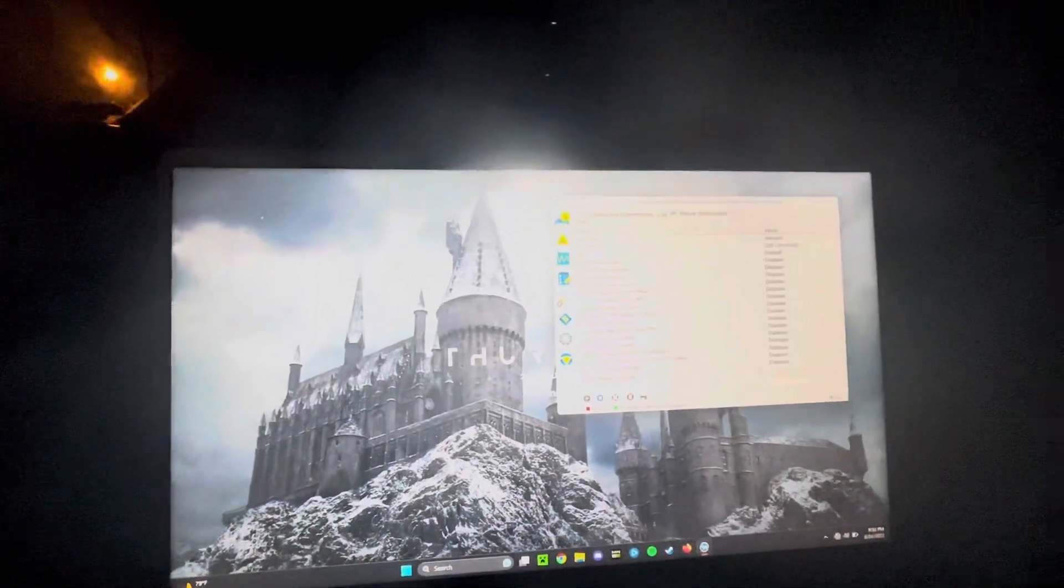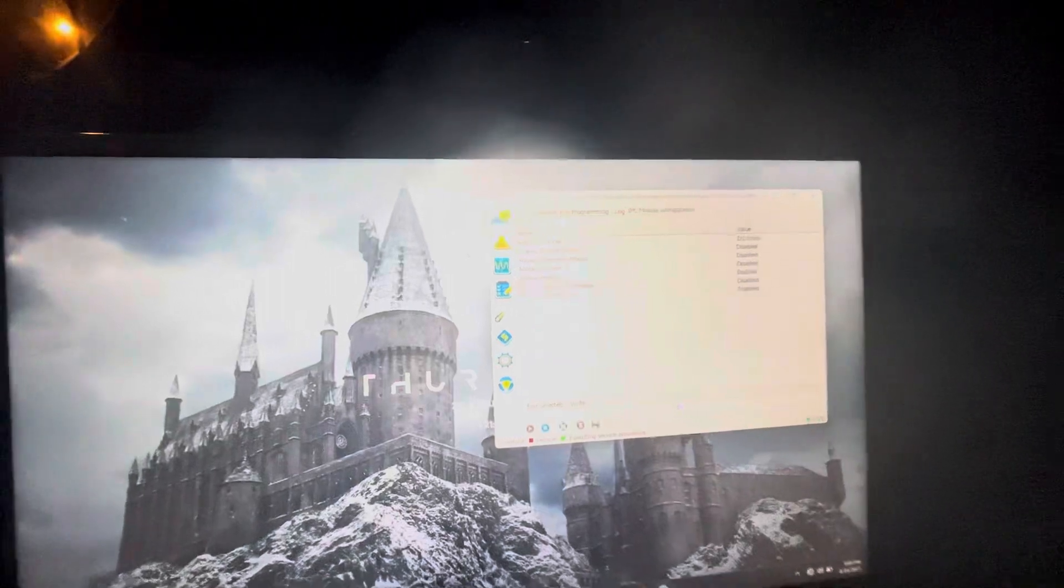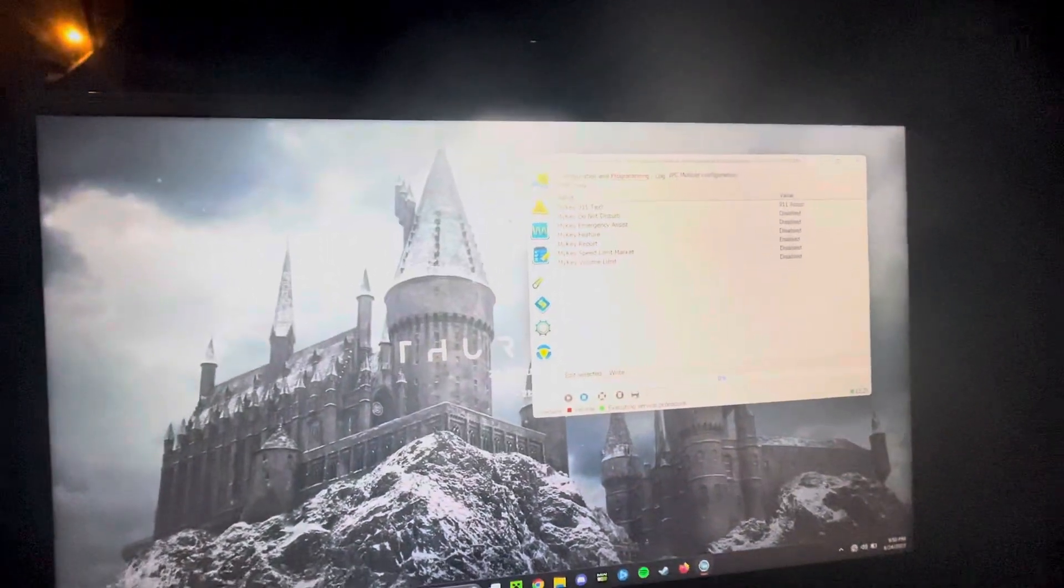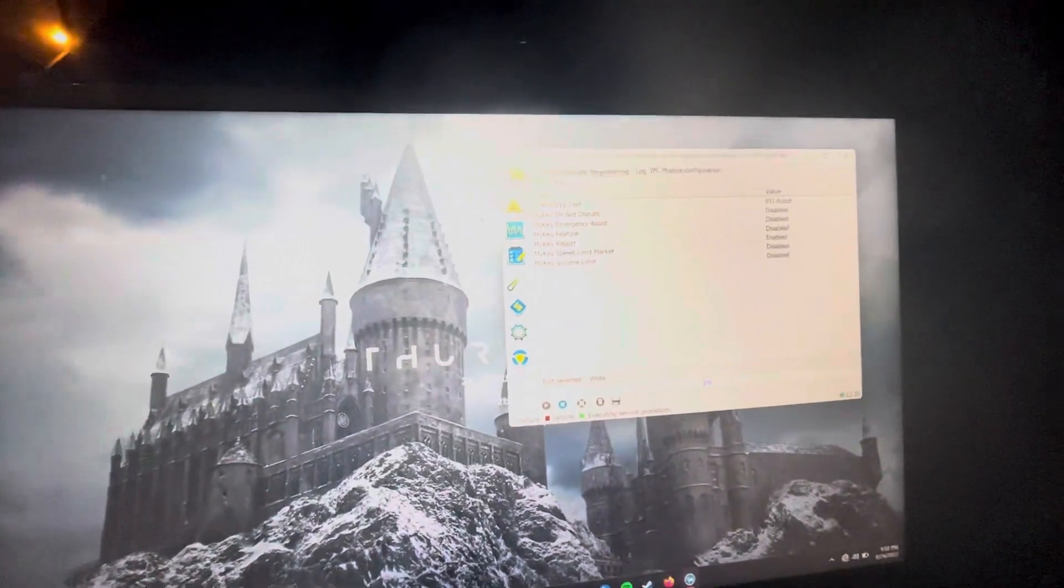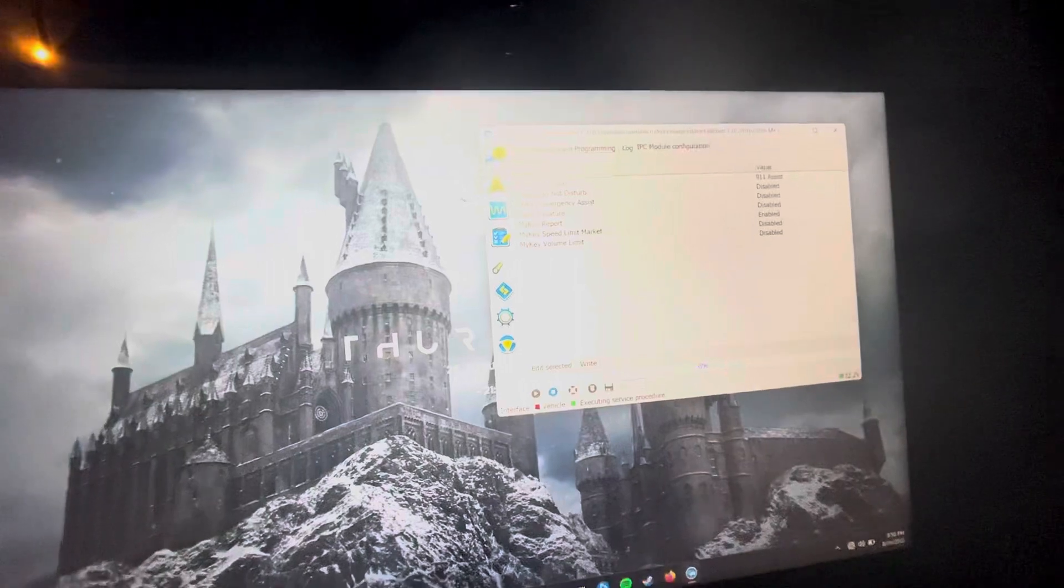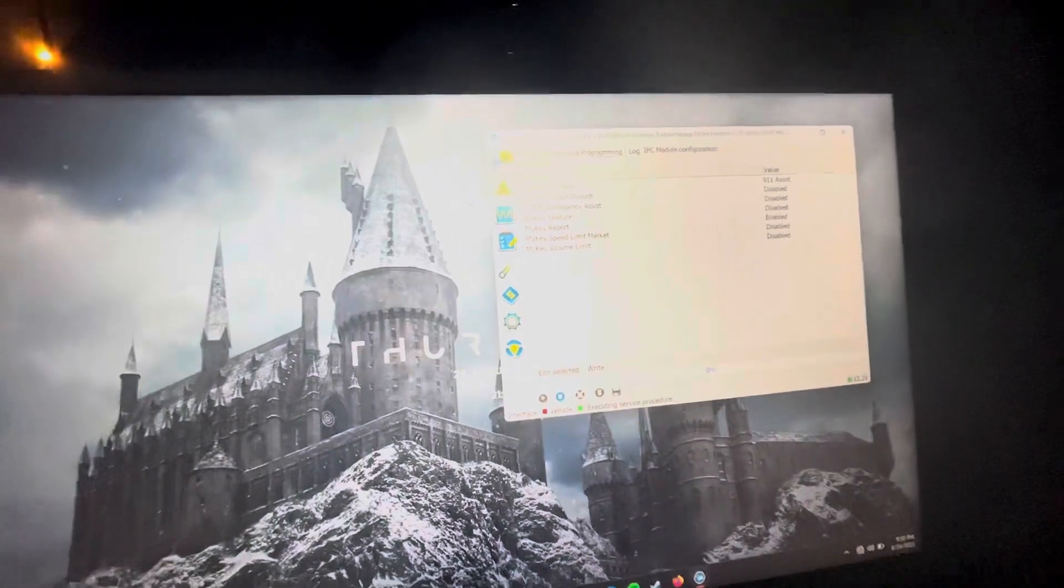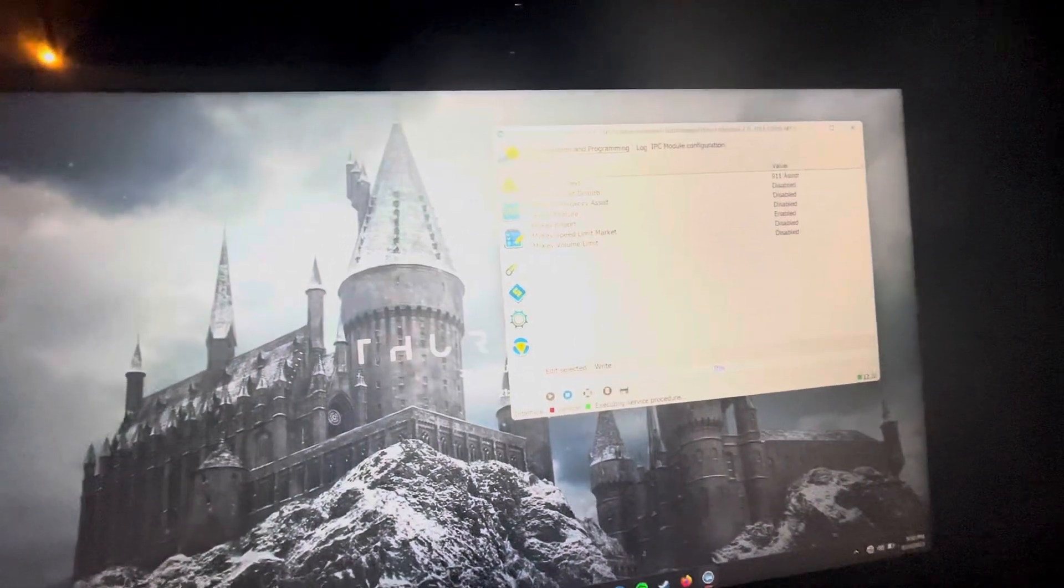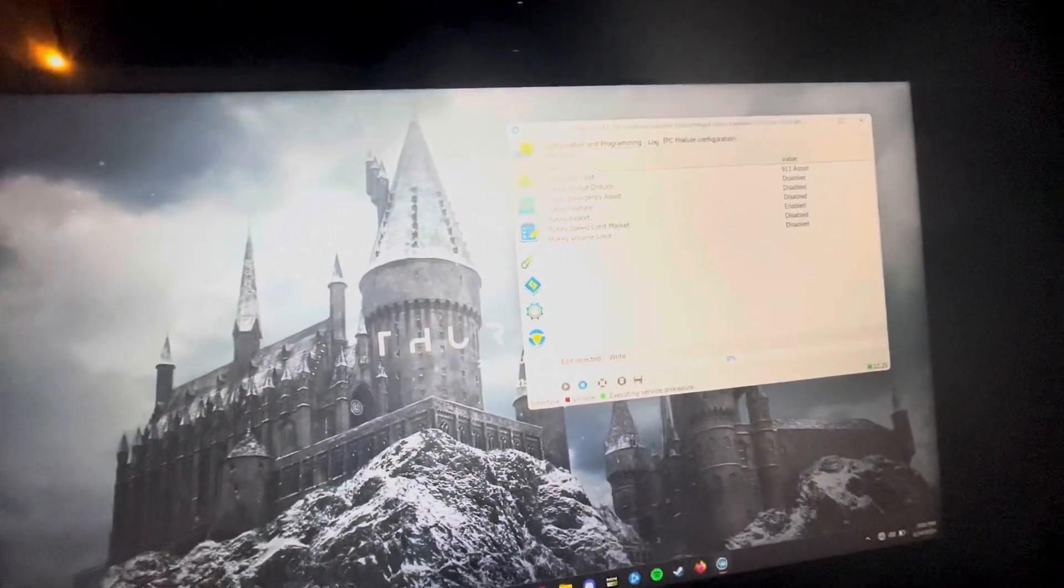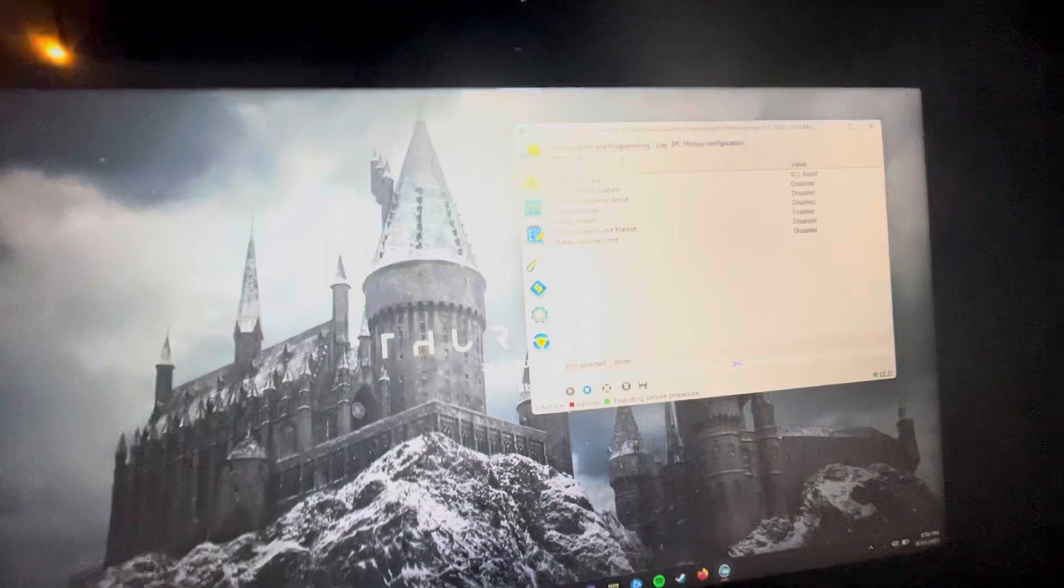Now go to filter up top and search up my key. See all of this stuff right here, it should all be enabled if you have a my key and it's enabled. You have your volume limit, speed limit, market, all this stuff, right?